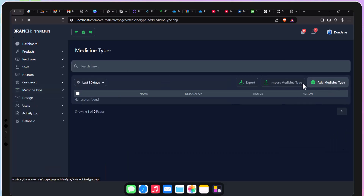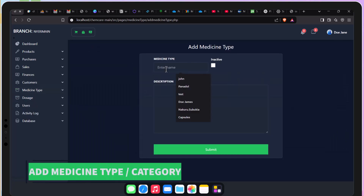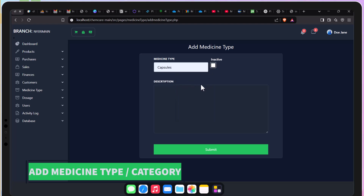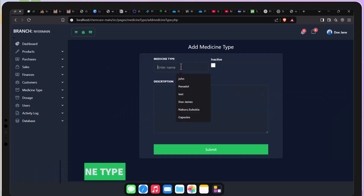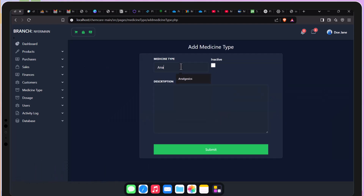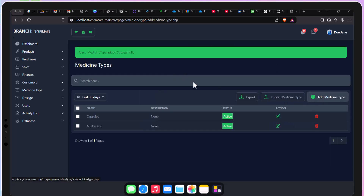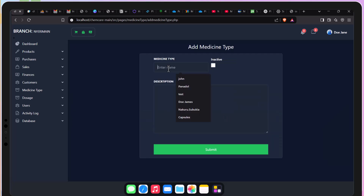All right. At this specific point, I'm now adding the medicine type. This includes things like the capsules, the antibiotics, analgesics, and all that.